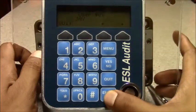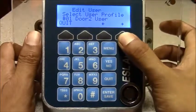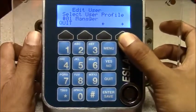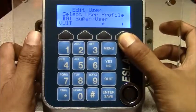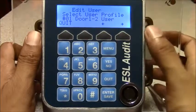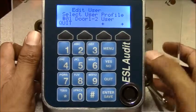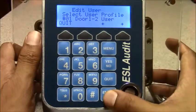You hit enter. You can change the profile. In this instance I want them to have access to both door 1 and 2. You hit enter.